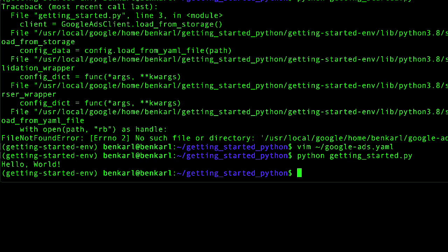See you next time when we'll build out this Python script to use the API to create a new campaign for a client account. See you later.